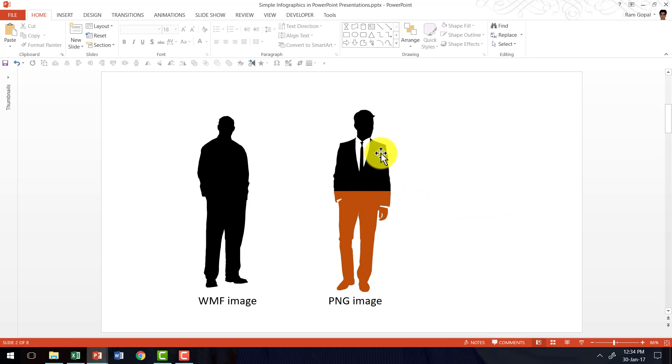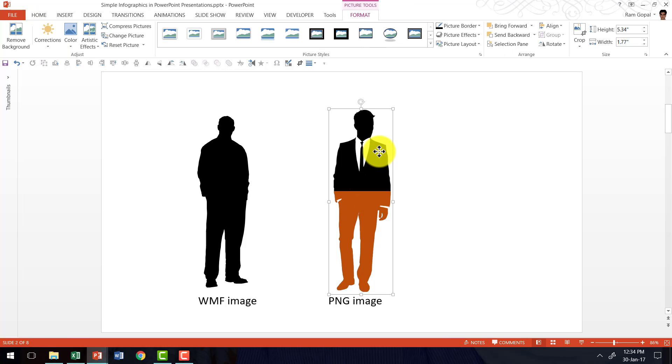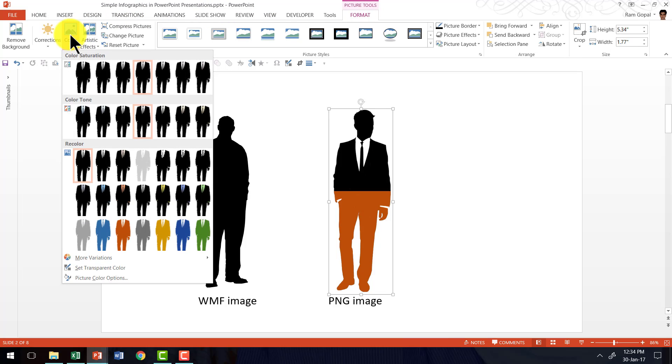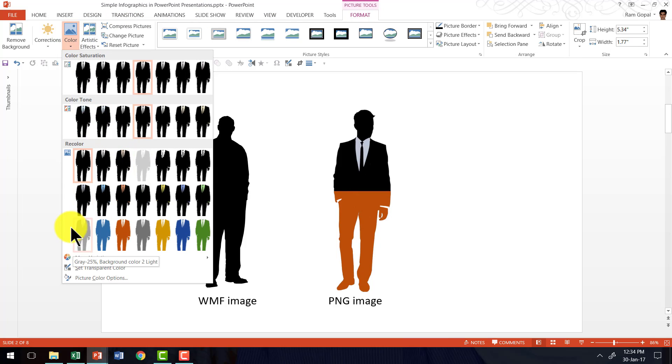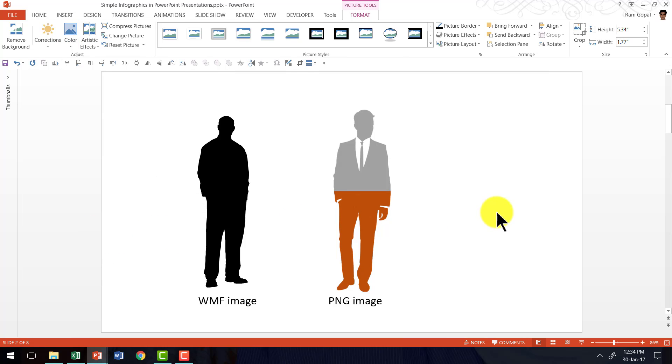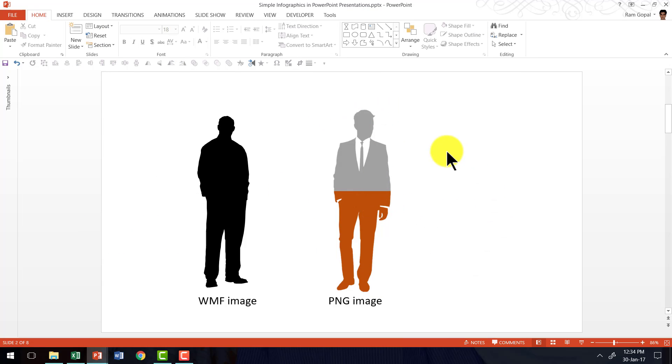Now if you want this to be a slight gray version so that it doesn't really take too much attention away, then I can select this, go to the same format tab color, and then maybe I can choose a gray version like this, and now you can see that the infographic is even more attractive.